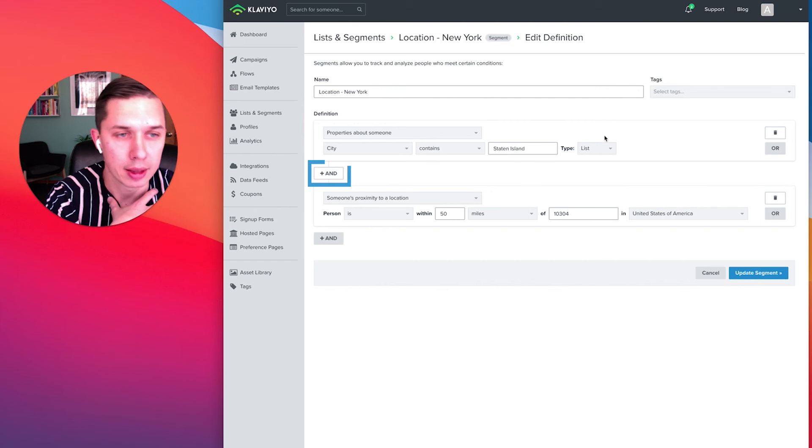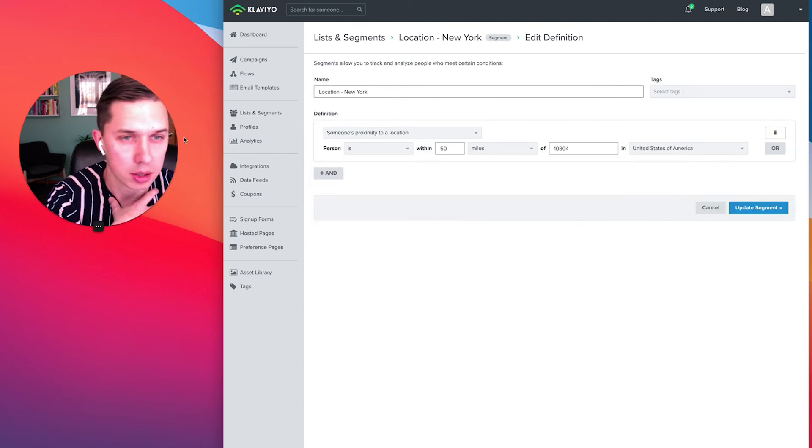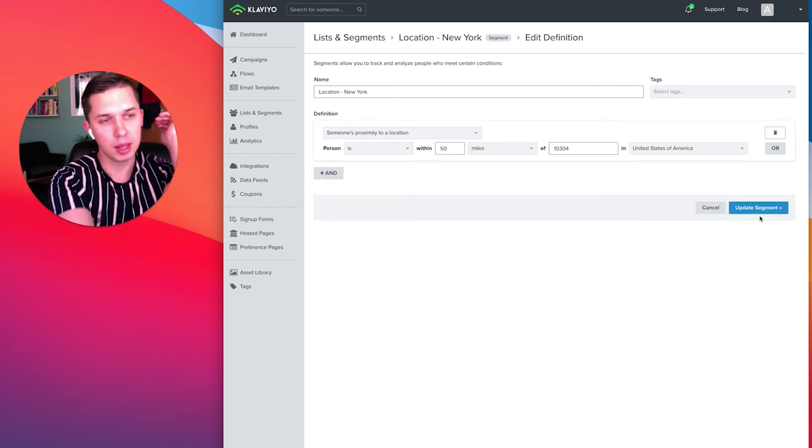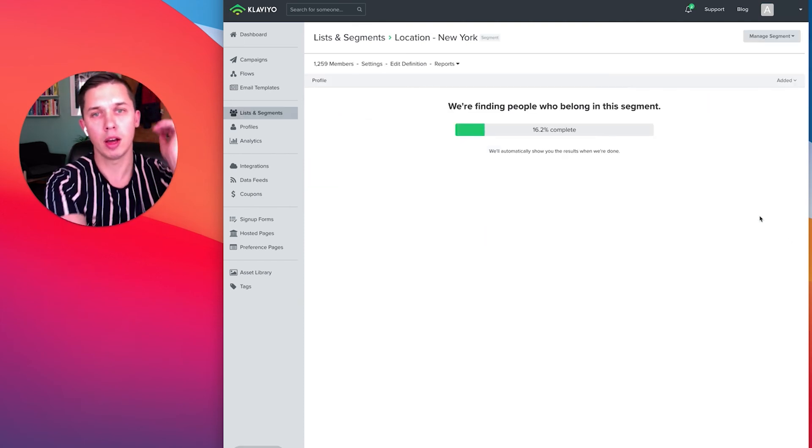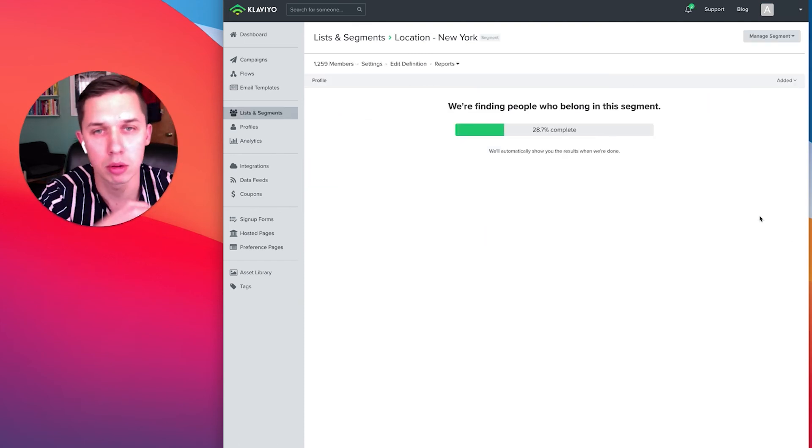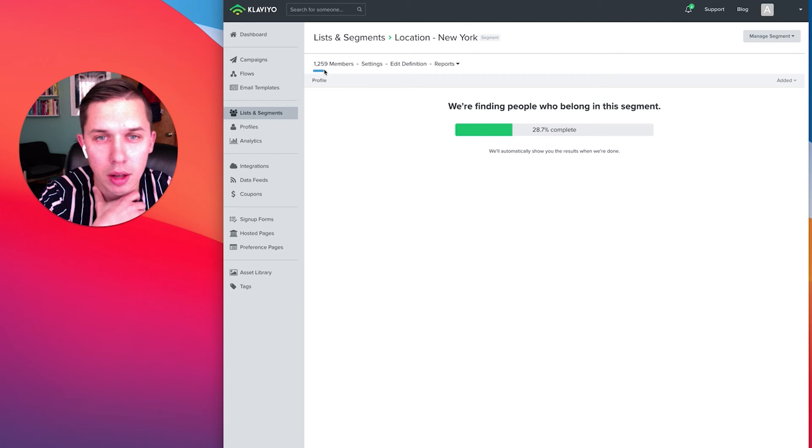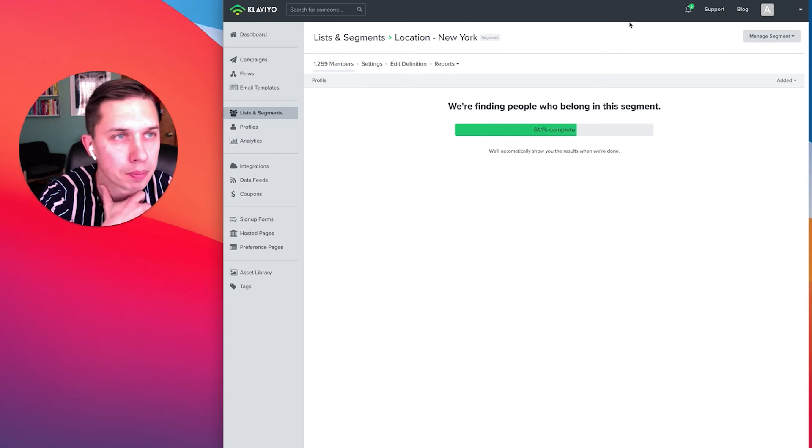Oh, because I put and not or. So let's remove this one and let's do update and see how many people. It looks like already 1,259.